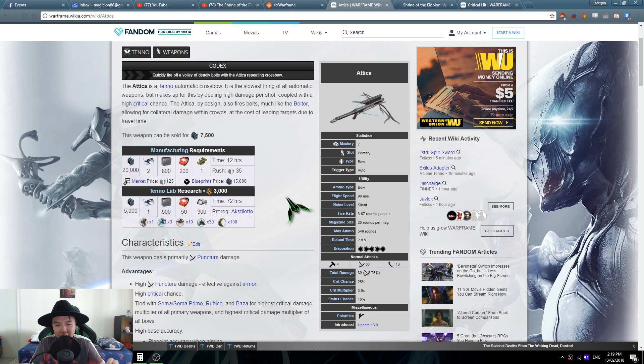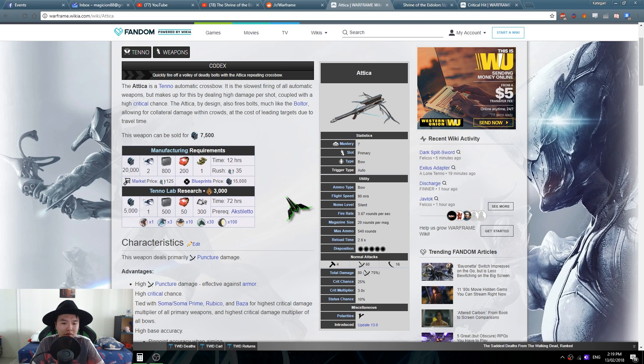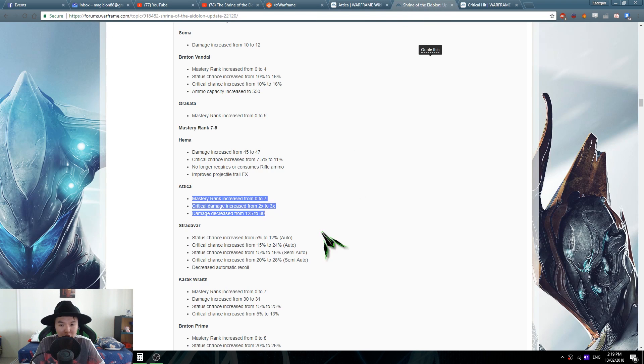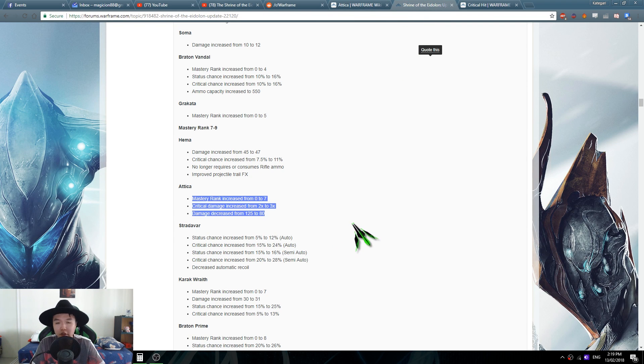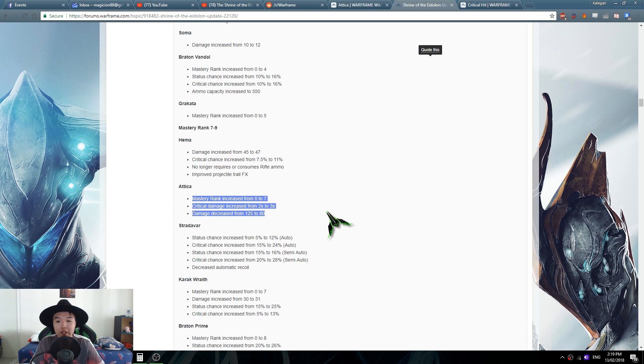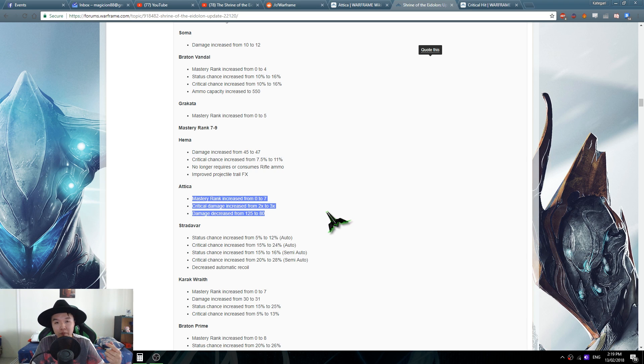As far as I can tell the Attica got nerfed. So the Shrine of the Eidolon update reads as follows: mastery rank increased from 0 to 7, critical damage increased from 2 to 3 times, damage decreased from 125 to 80. The point of contention is that